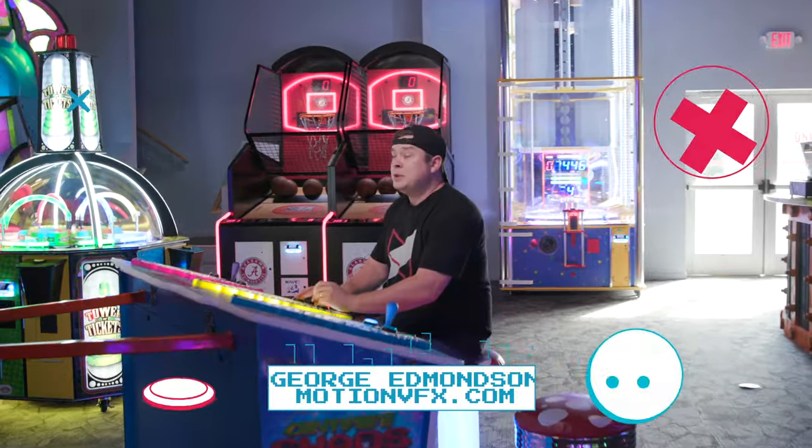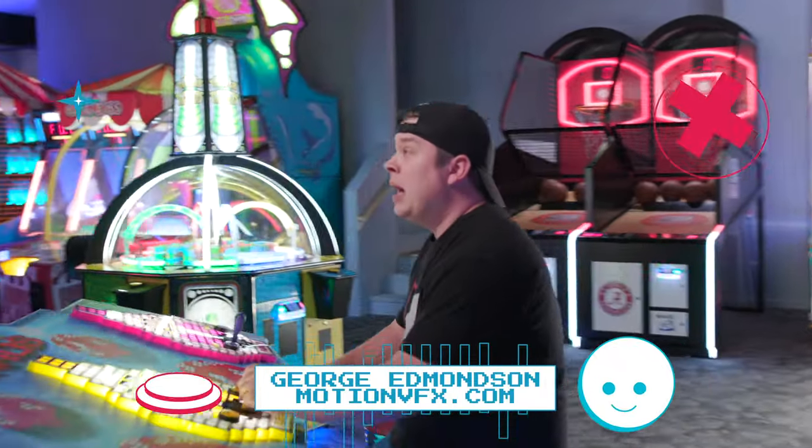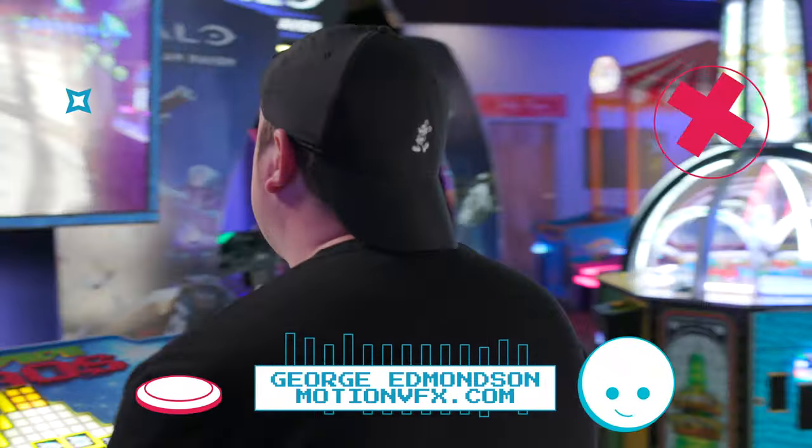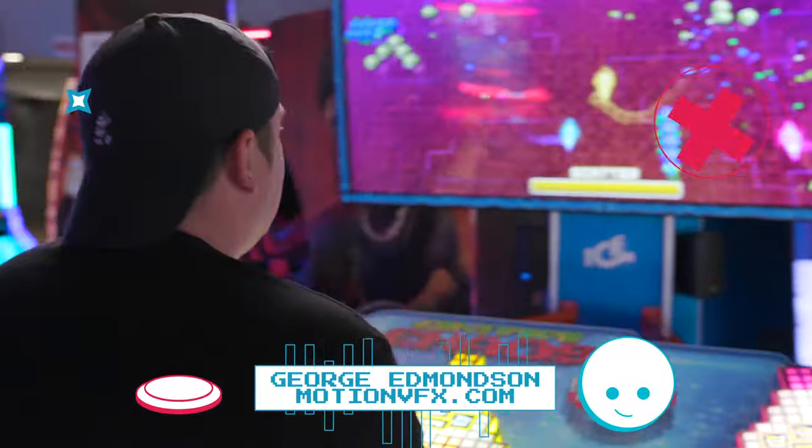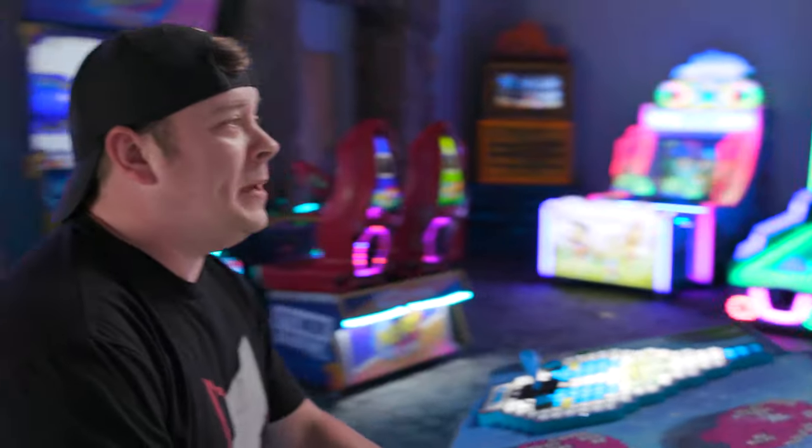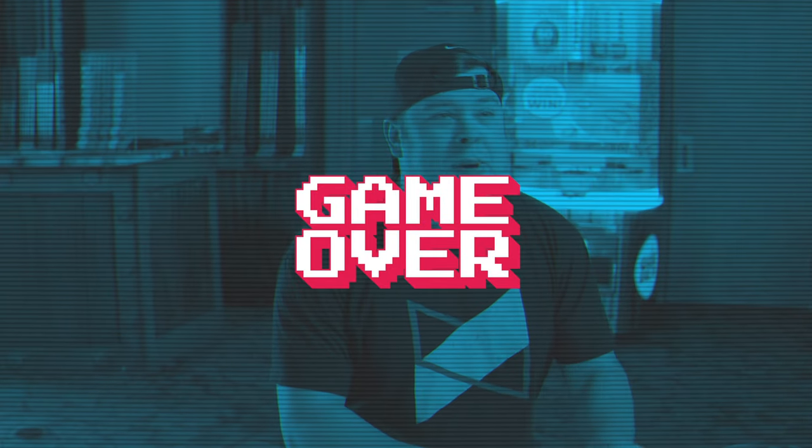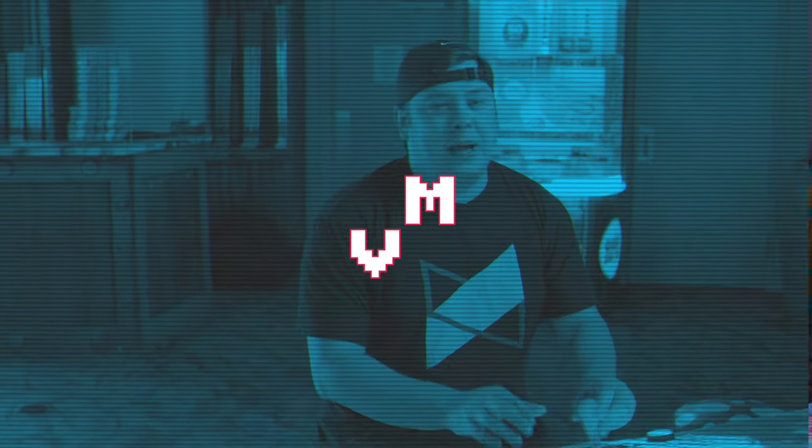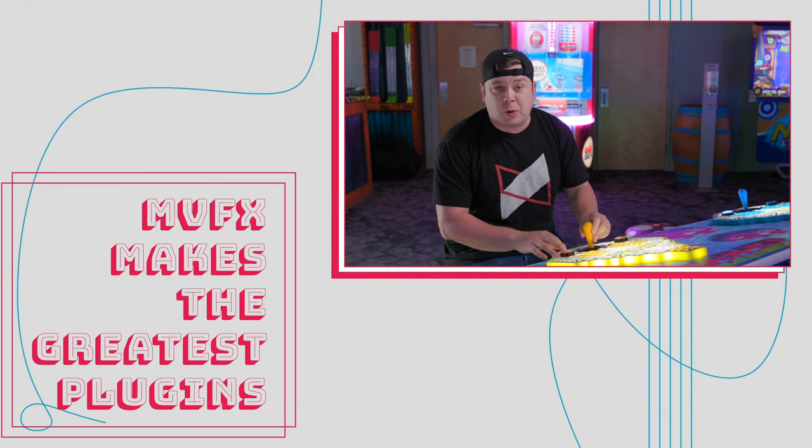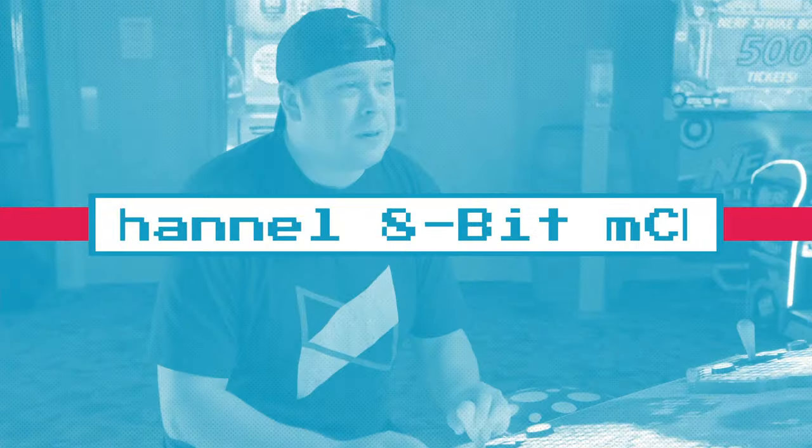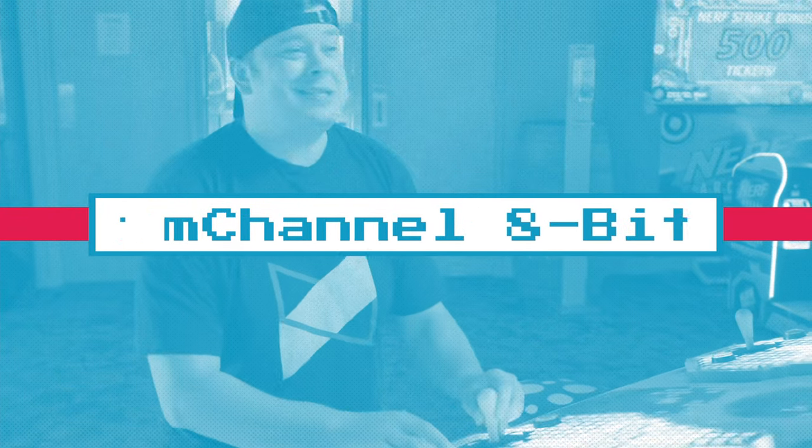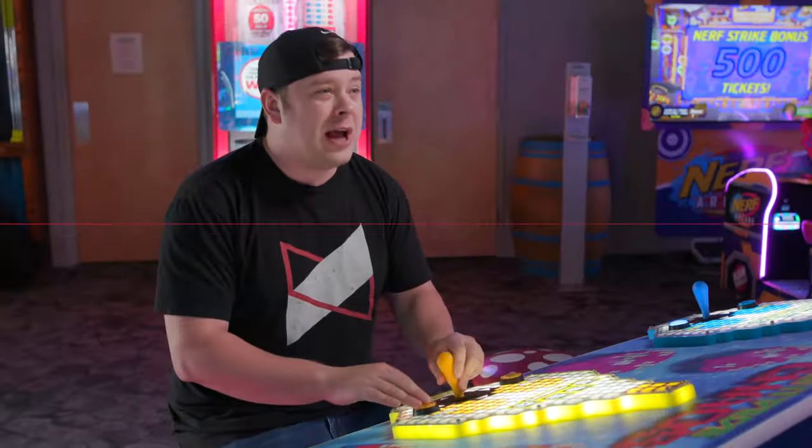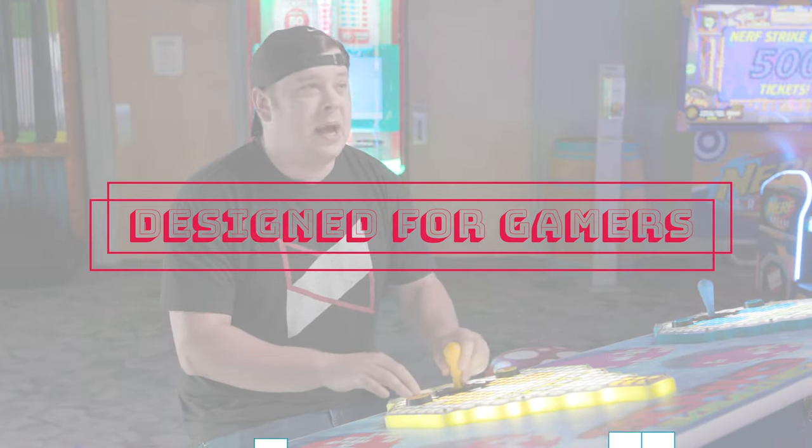Hello, my name is George Edmondson of MotionVFX.com. Today I want to show you a brand new plugin called M-Channel 8-Bit. Now, the reason I'm showing you this plugin is because MotionVFX is no longer a plugin company. That's right. All we do is video games. I'm just kidding. That's not true. We still make the greatest plugins in the world for Final Cut Pro and Apple Motion. But our newest plugin is called M-Channel 8-Bit and it's awesome, especially if you have a channel dedicated to gaming.